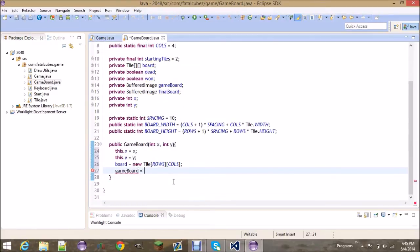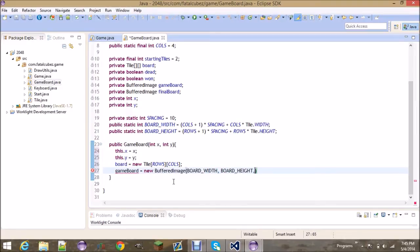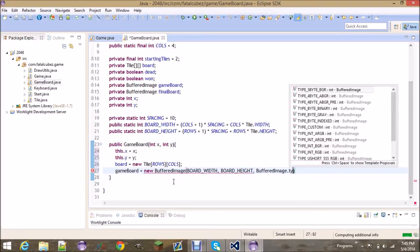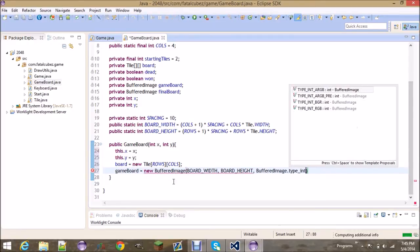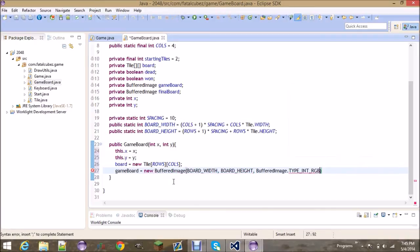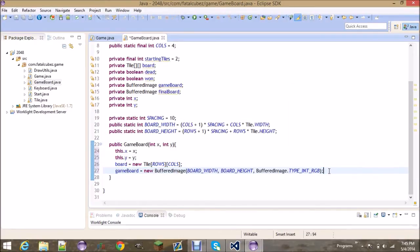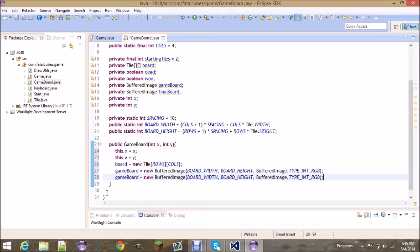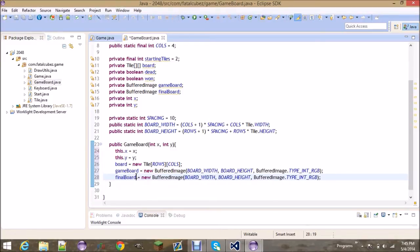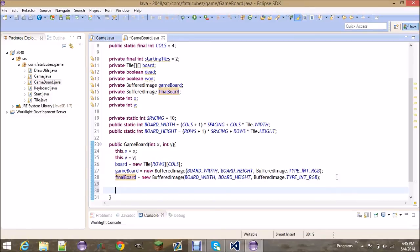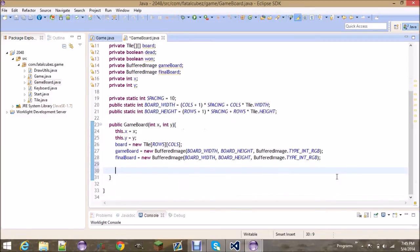This gameBoard image is going to be equal to a new buffered image that's the size of the board width and the board height, and it's going to be buffered image type_int_RGB. Go ahead and copy that line and set this to finalBoard. It's basically the same size and type.